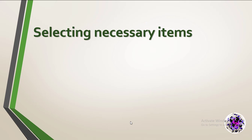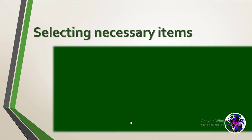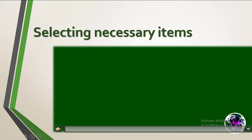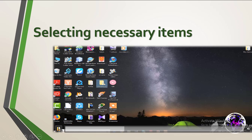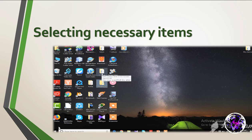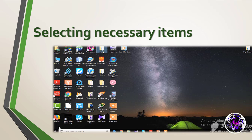First one, selecting necessary items. To do this, bring the cursor onto the item and click the left button once. Then the item is highlighted.